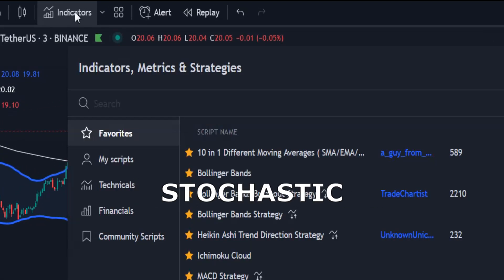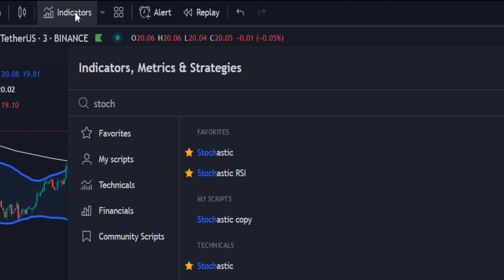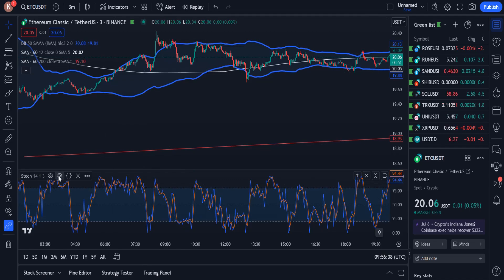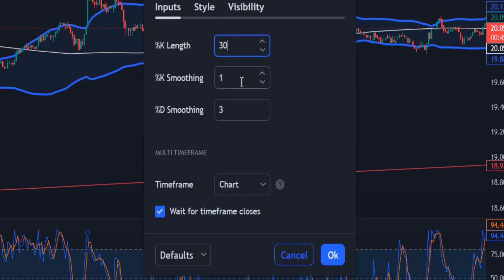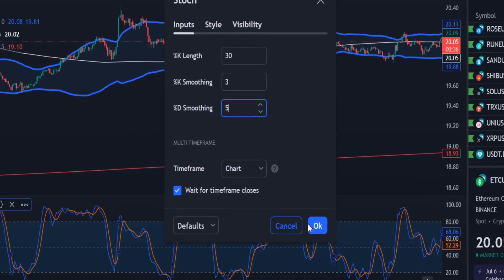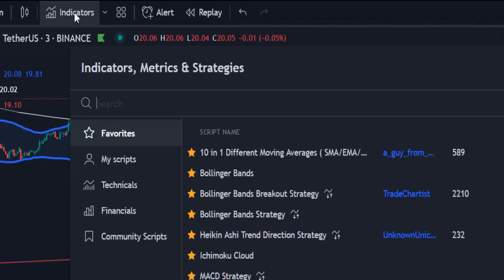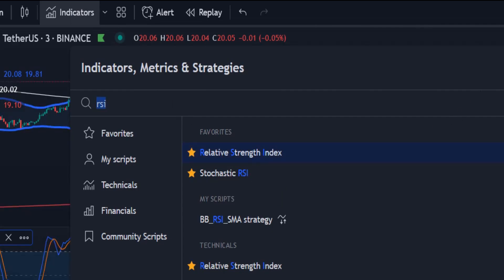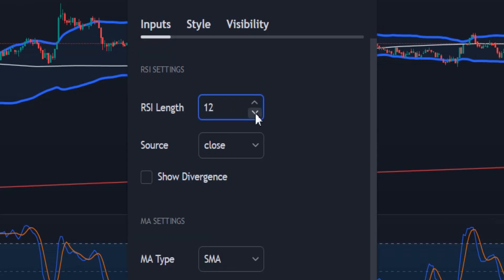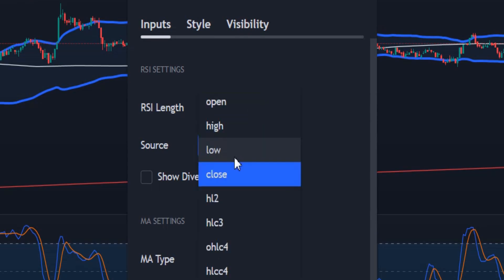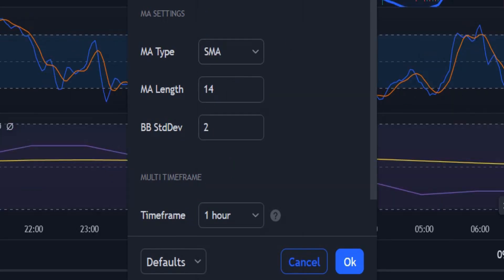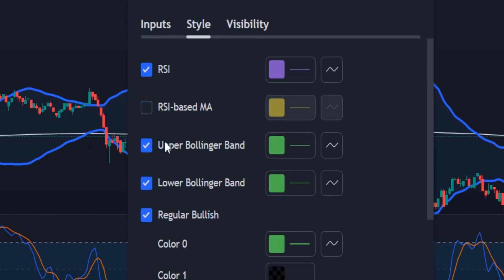The next indicator we need is Stochastic. I add it to the chart from the list of indicators. K length should be changed to 30, K smoothing should be changed to 3, and D smoothing to 5. The last indicator we need is RSI. I change the length to 12, and the source to OHLC4. I also change the timeframe to 1 hour. Finally, from the style section, RSI based MA should be unchecked.